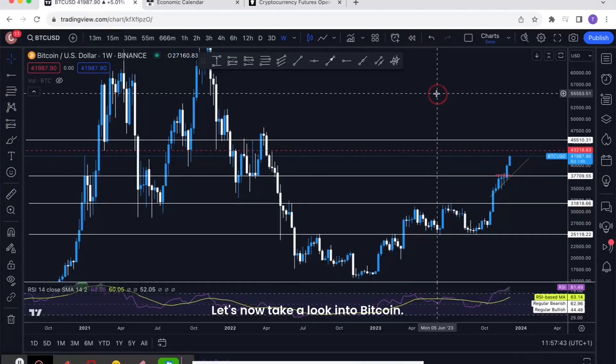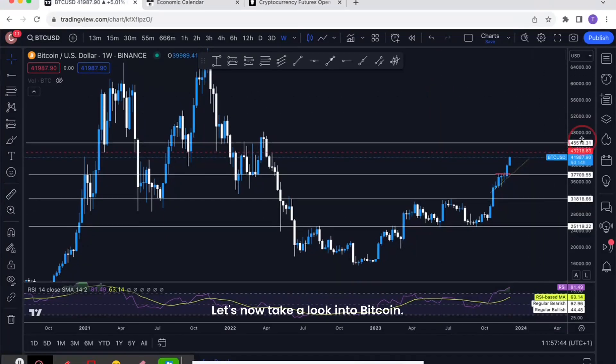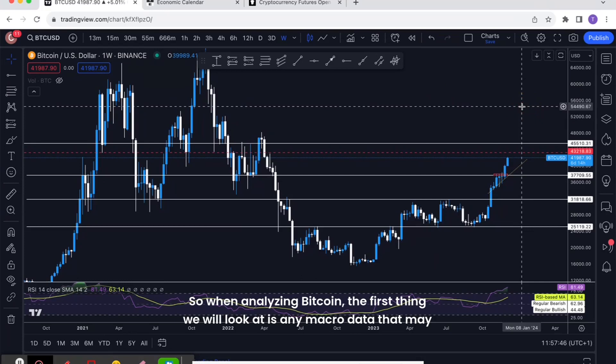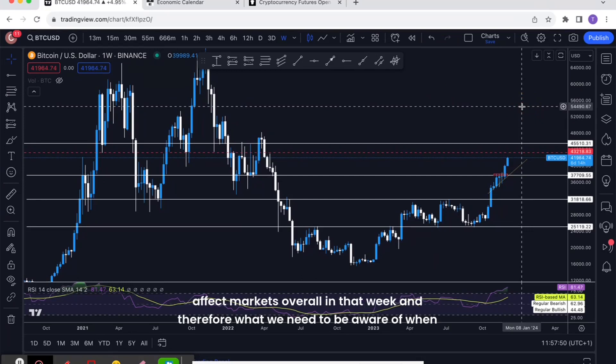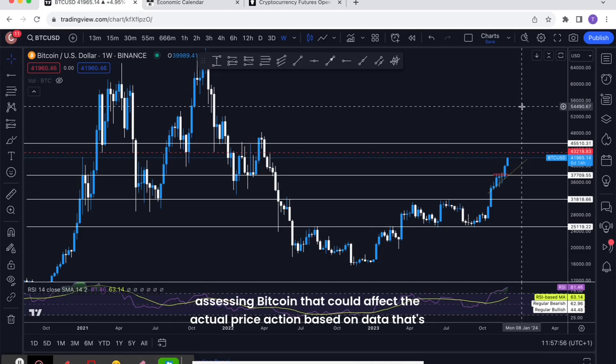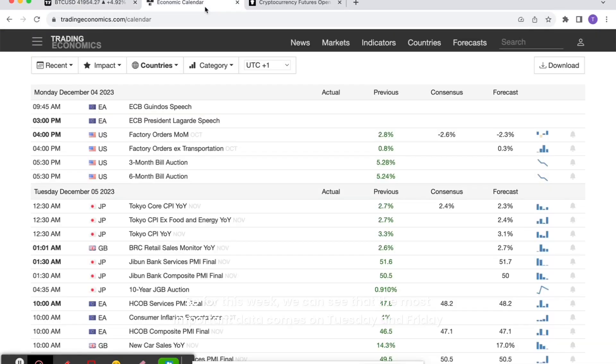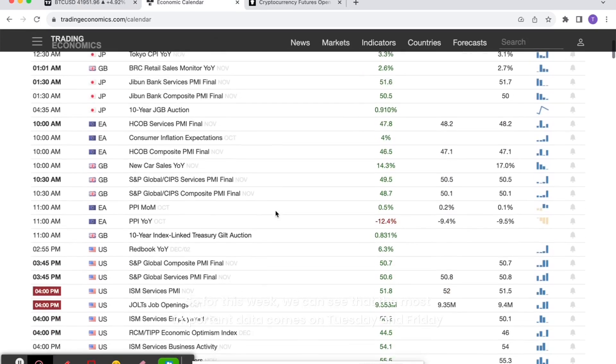Let's now take a look into Bitcoin. When analyzing Bitcoin, the first thing we'll look at is any macro data that may affect the markets overall in that week, and therefore what we need to be aware of when assessing Bitcoin that could affect the actual price action based on data that's coming out.